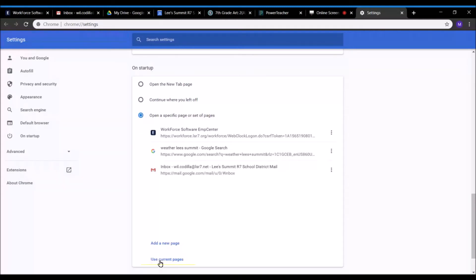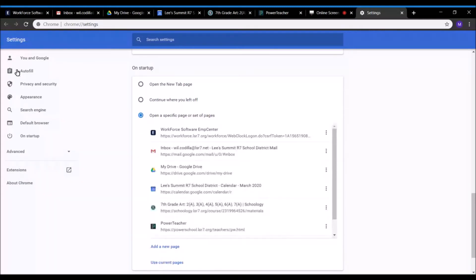You can just click 'Use current pages.' Since you already had those tabs open, it'll have the current pages that you have open in order. And of course, you can rearrange these or delete them or whatever.